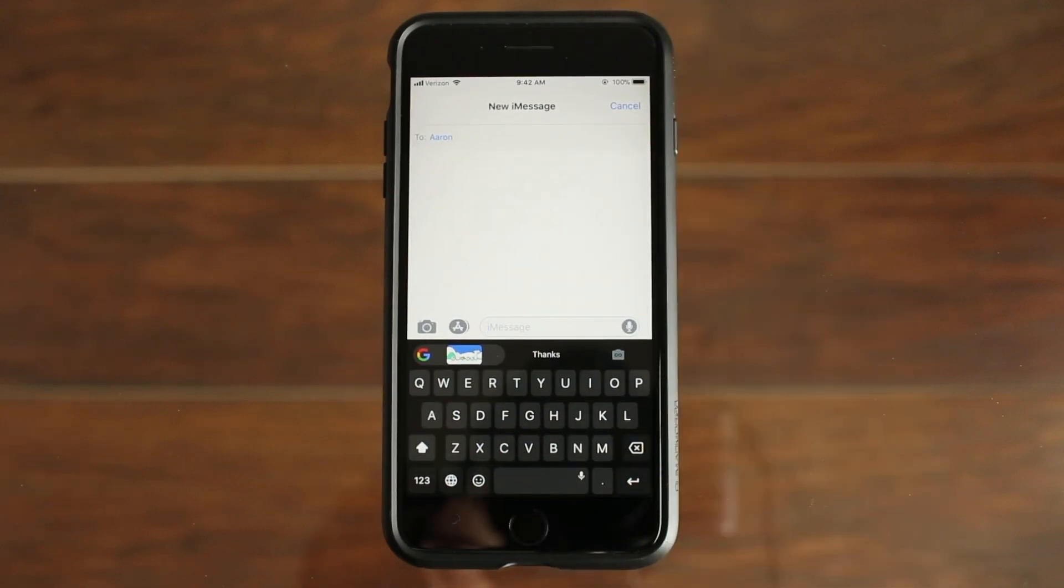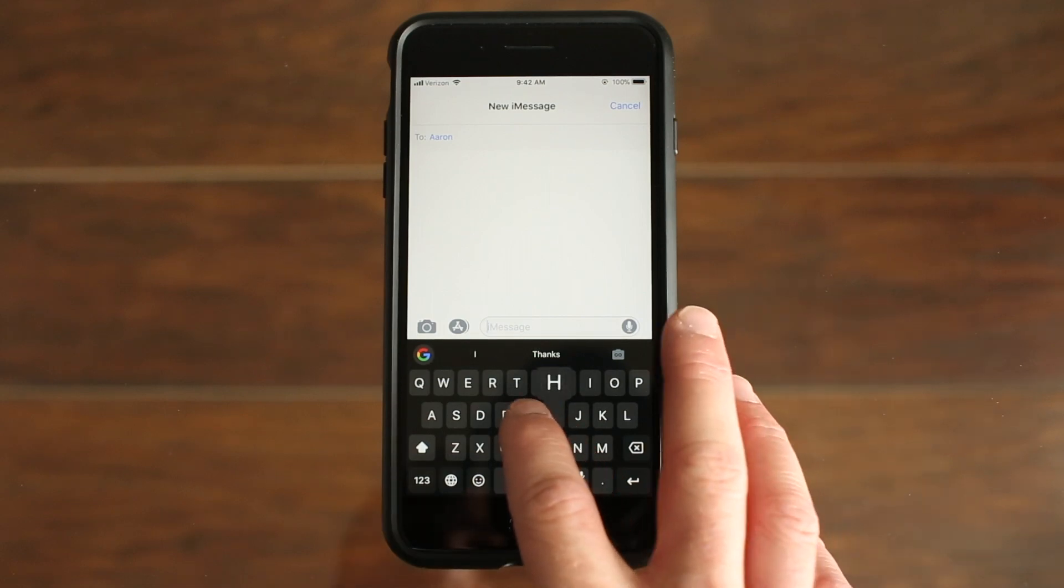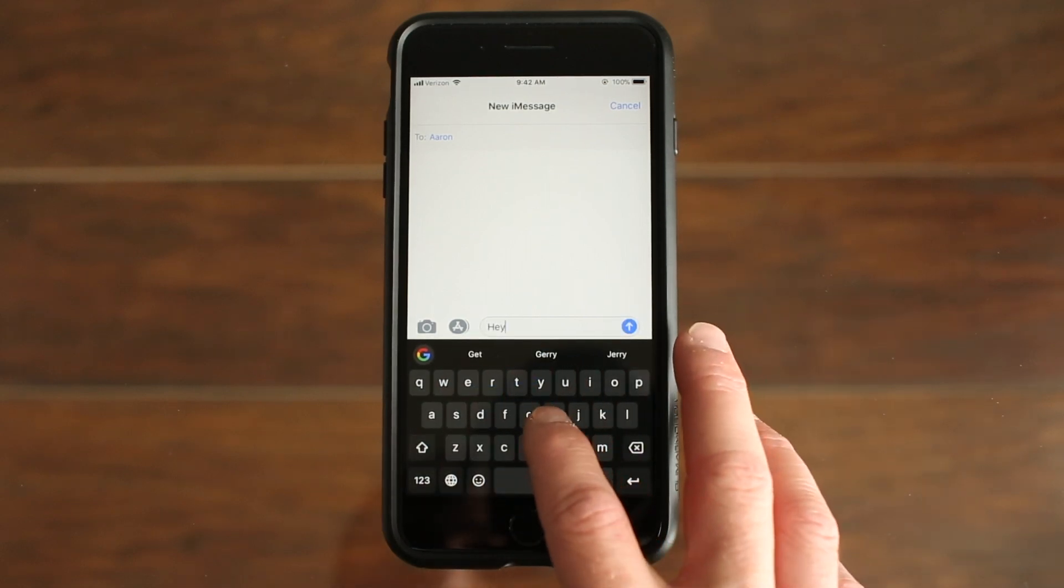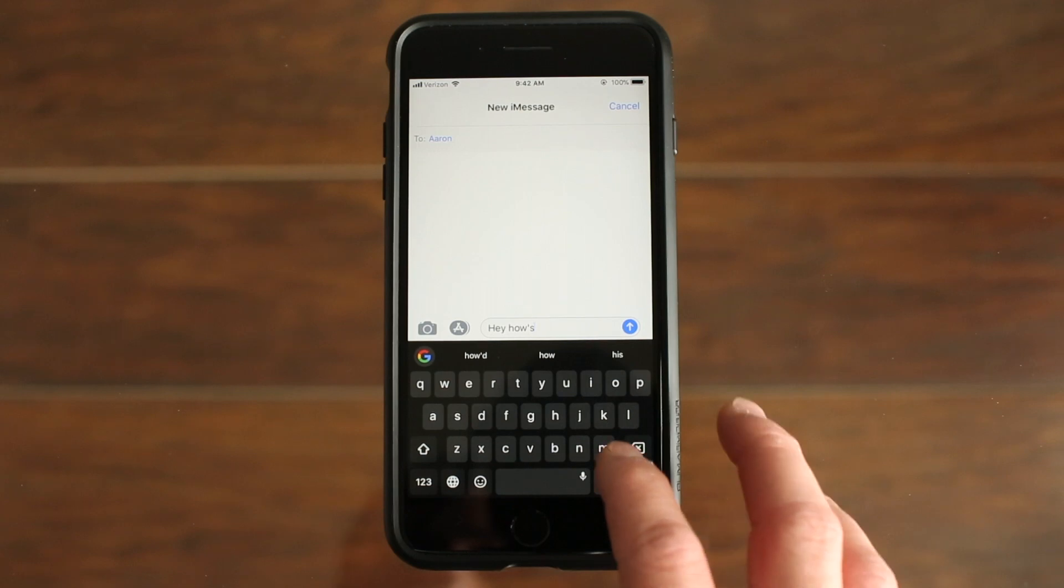So that's basically it for changing and customizing the keyboard. Now I'll show you how the glide typing works if you've never seen that. It's really pretty easy. You just slide your finger across the letters, and it seems like it works pretty well.